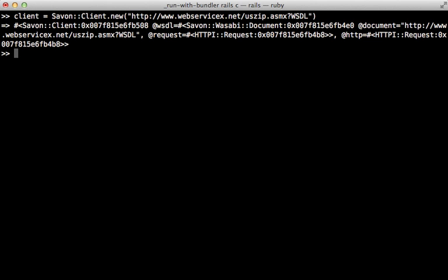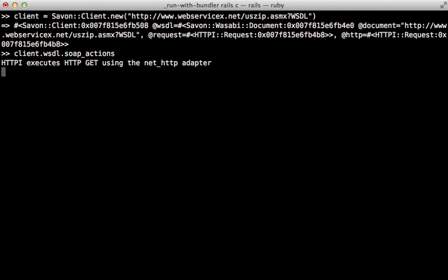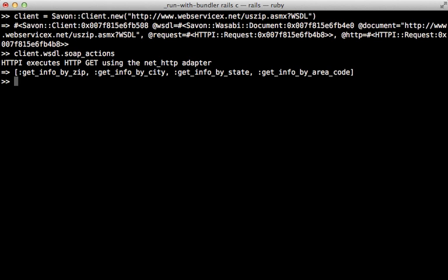Now we can call client.wsdl.soap_actions and that'll give us a nice list of actions that we can execute on this API. And you can see we have the get_info_by_zip action which is just what we want, and notice that Savon converted it to underscores for us.